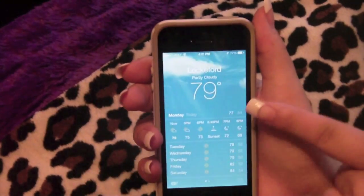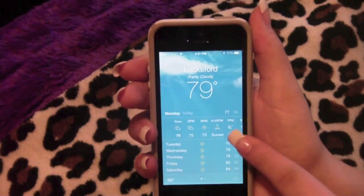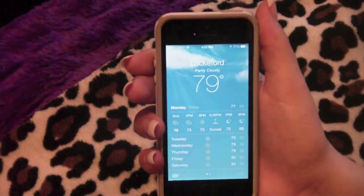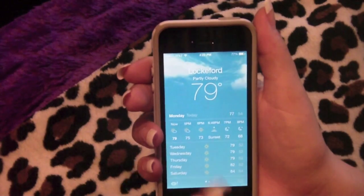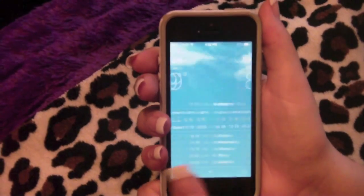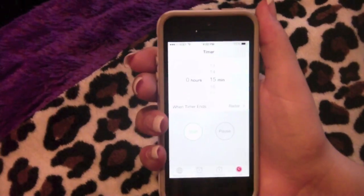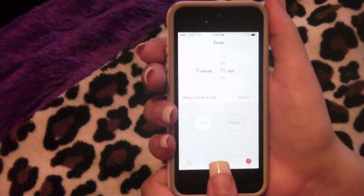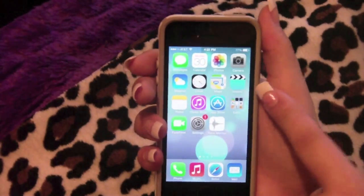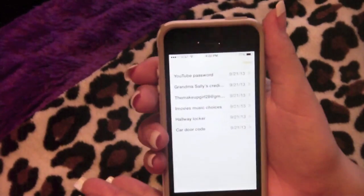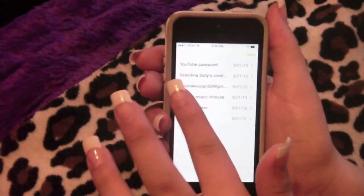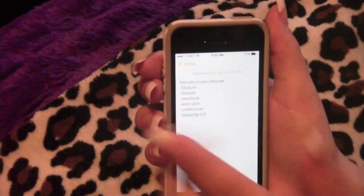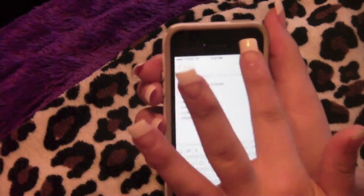The Weather app is a bit different — it goes by time, shows when sunset is, the days of the week, and whether it's partly cloudy with the degree. The Clock is pretty much the same but everything is in circles or bolded. You also have Maps, Videos, and Notes — Notes no longer has the lined paper look, which I think is sleeker.